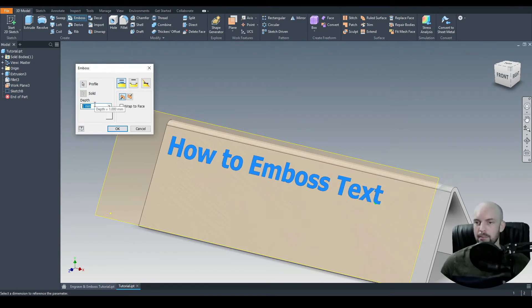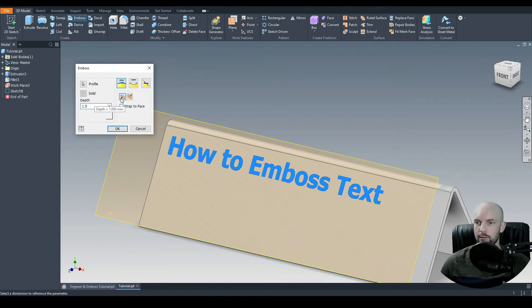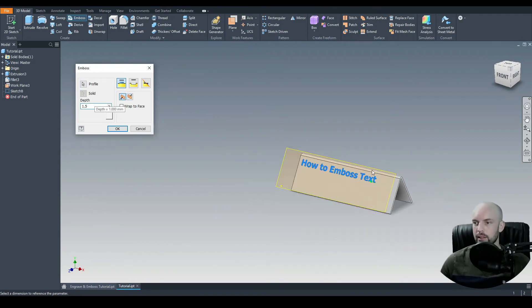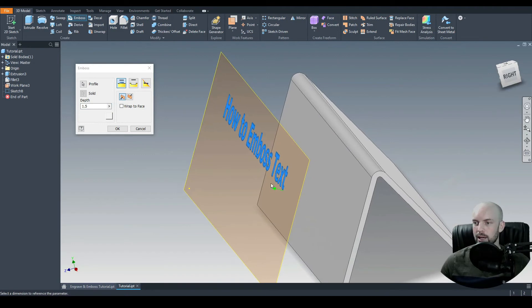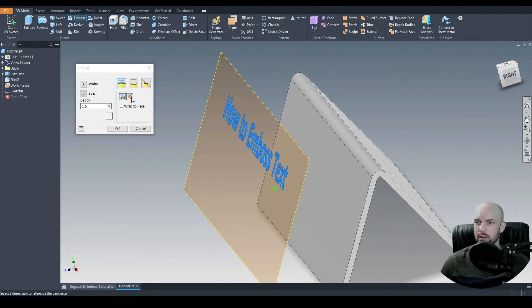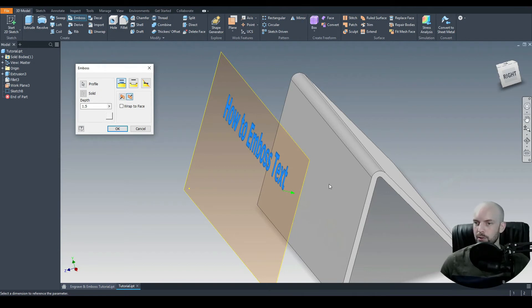And then we choose the depth. So for this, let's say 1.5 millimeters. Then we need to ensure that we're embossing in the correct direction. So we use this green arrow here. So that is the wrong direction. We'll flip that. So yep, we're going to emboss onto this surface here.